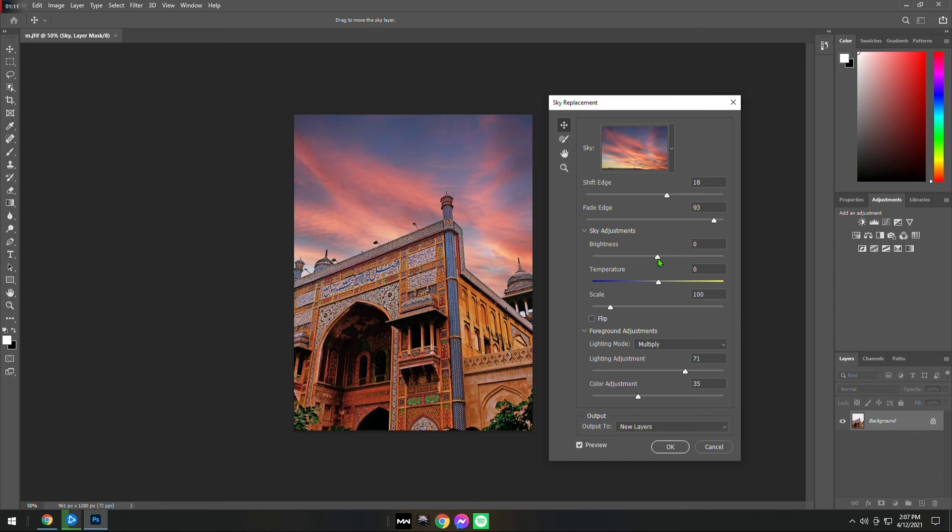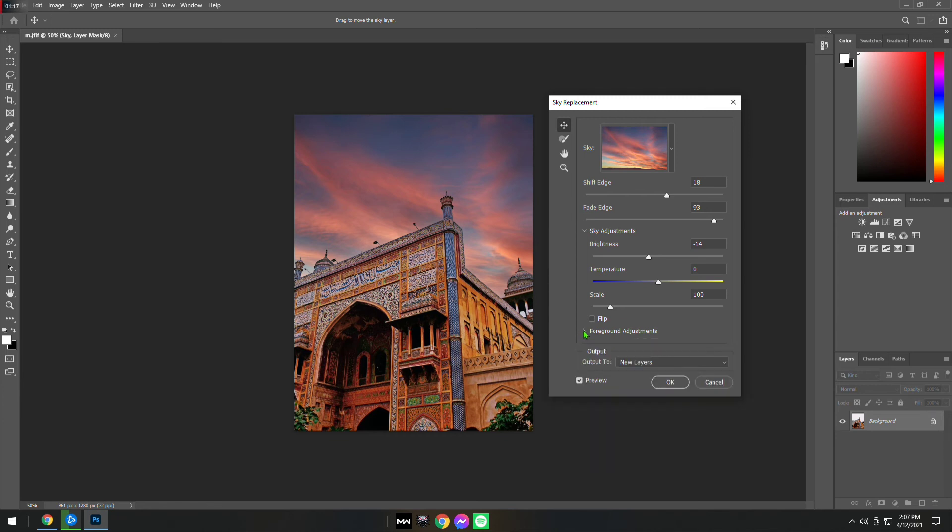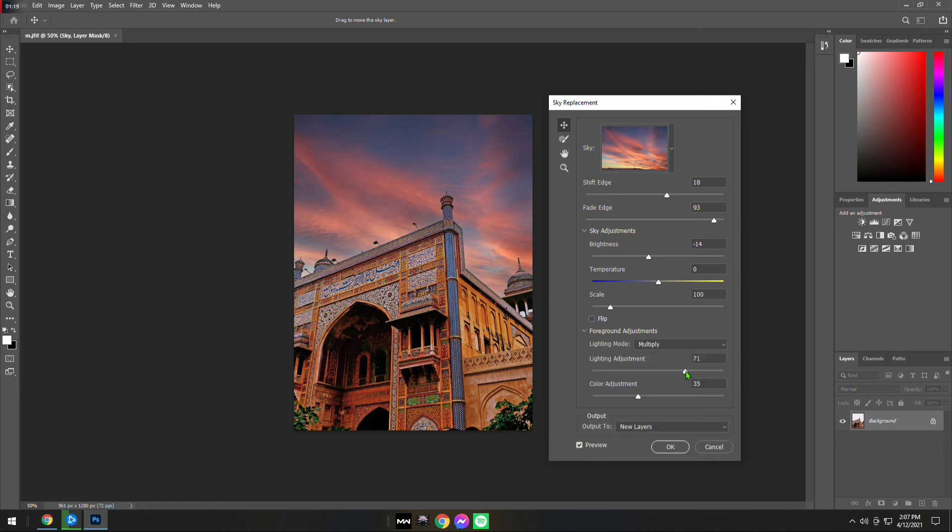You can change the settings of the sky as well as the foreground image which is the mosque. For changing the foreground settings, all you have to do is go to Foreground Adjustments and change the bars.